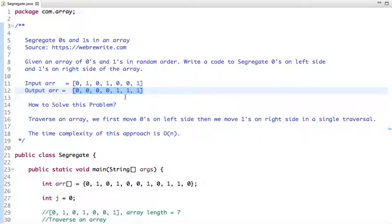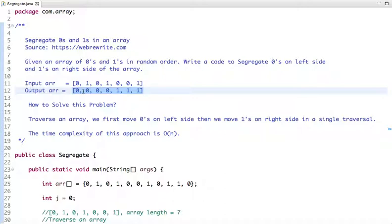So this is the problem statement. First we will discuss how we can solve this problem, then we will see its Java and C code implementation. We traverse the array and move zeros to the left side and ones to the right side in a single traversal. The time complexity of this approach is O(n).